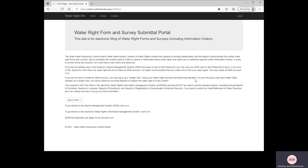The first thing you need to do is go to the website where the form will be filled out. That website can be seen at the top of my screen here, and you can copy this either from the letter you received, or write it down from the top of my screen right now. Once you get there, you can begin by clicking the button that says Log In Here on the lower left-hand side of your page.